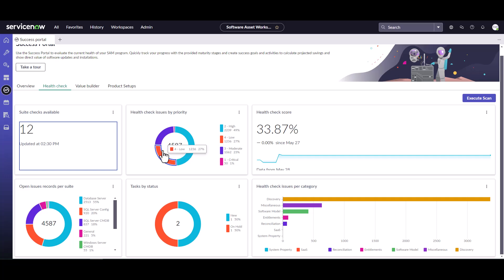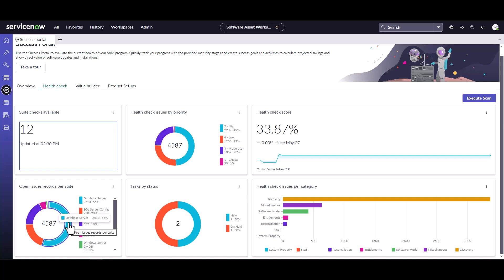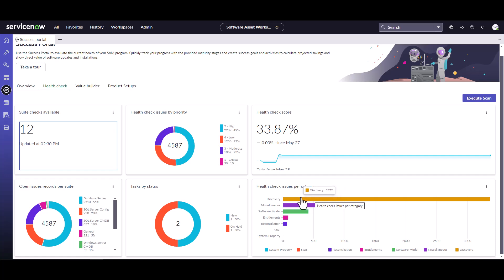I can also take a look at check issues by priority, see my overall health check score, and see if there are any open issues for a specific suite. If I wanted to see my SQL Server or database server errors, I can filter by status and by category. In the last video we ran through the product setup for SQL Server, and one of those steps was to trigger the scan for SQL Server.